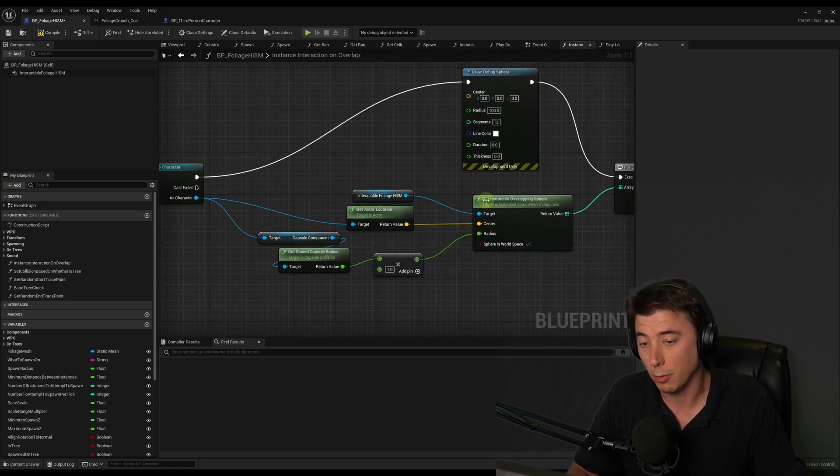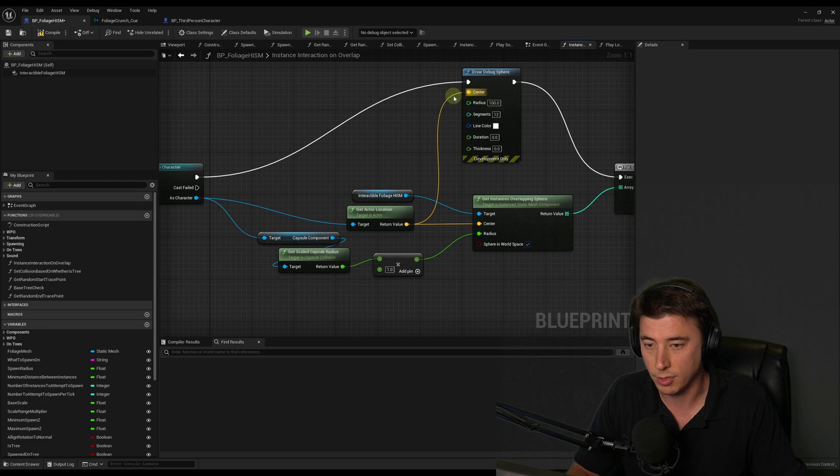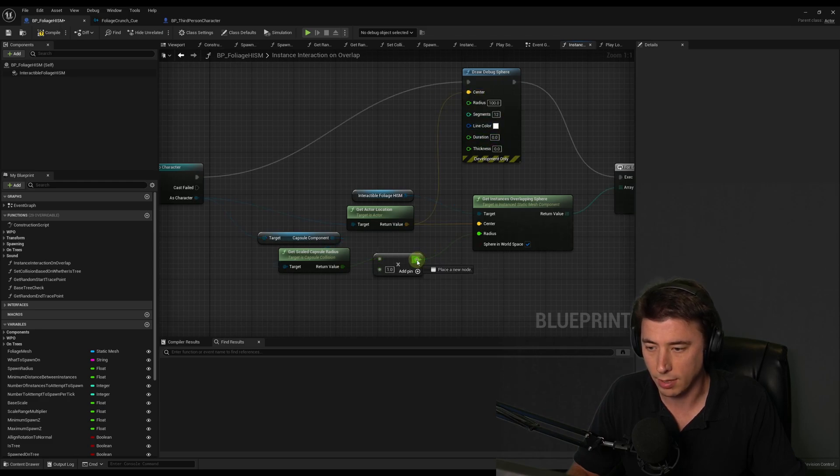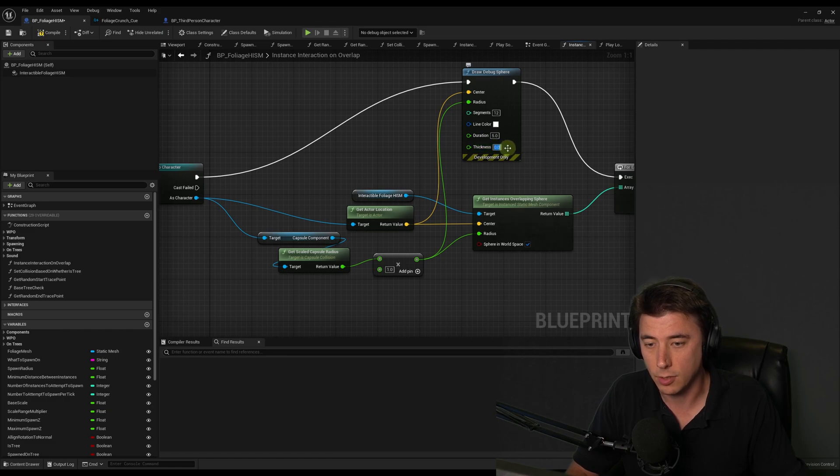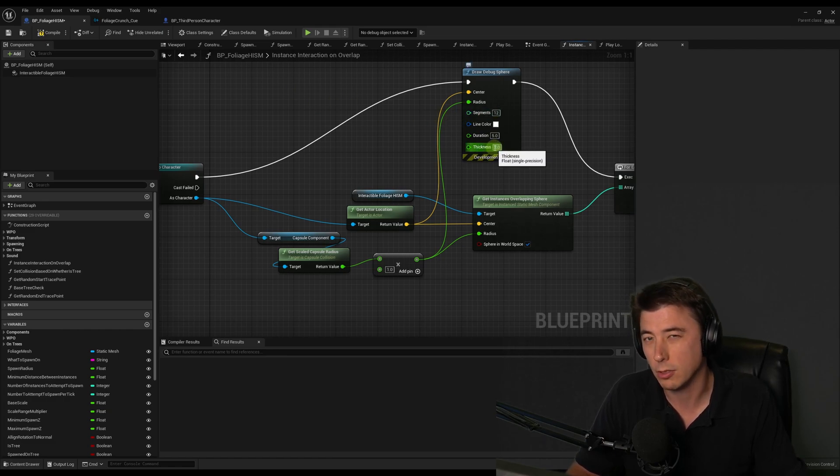And the center of the sphere is where we're getting the center of our instances. So I'm just going to plug that in here. I'm going to do the same thing for the radius right here. I'm going to set the debug to be five seconds here. And let's do a thickness of two. That's just two units. That's basically two centimeters.